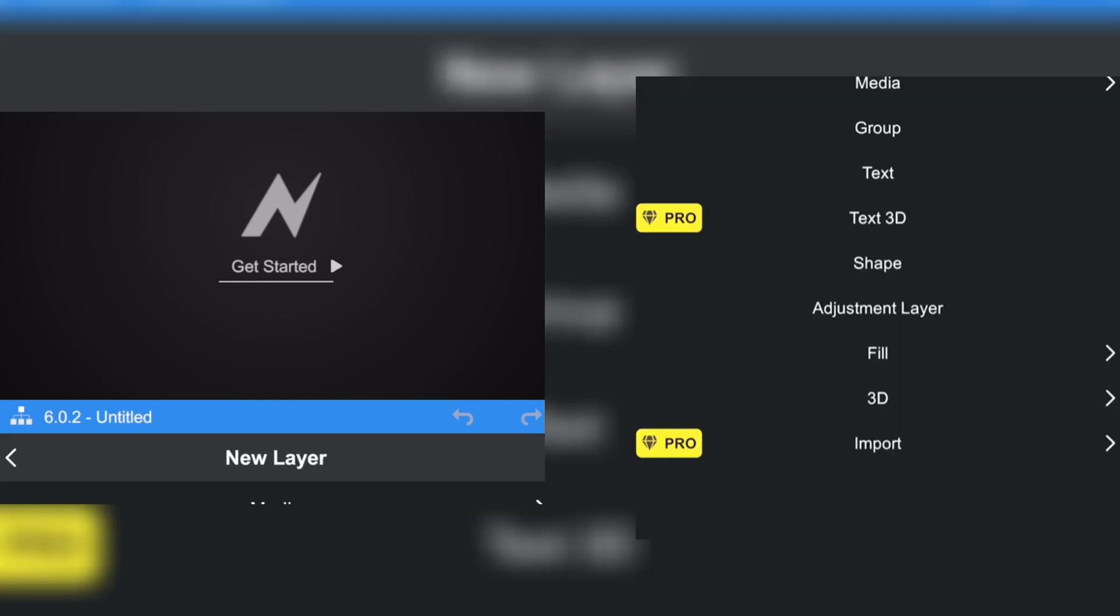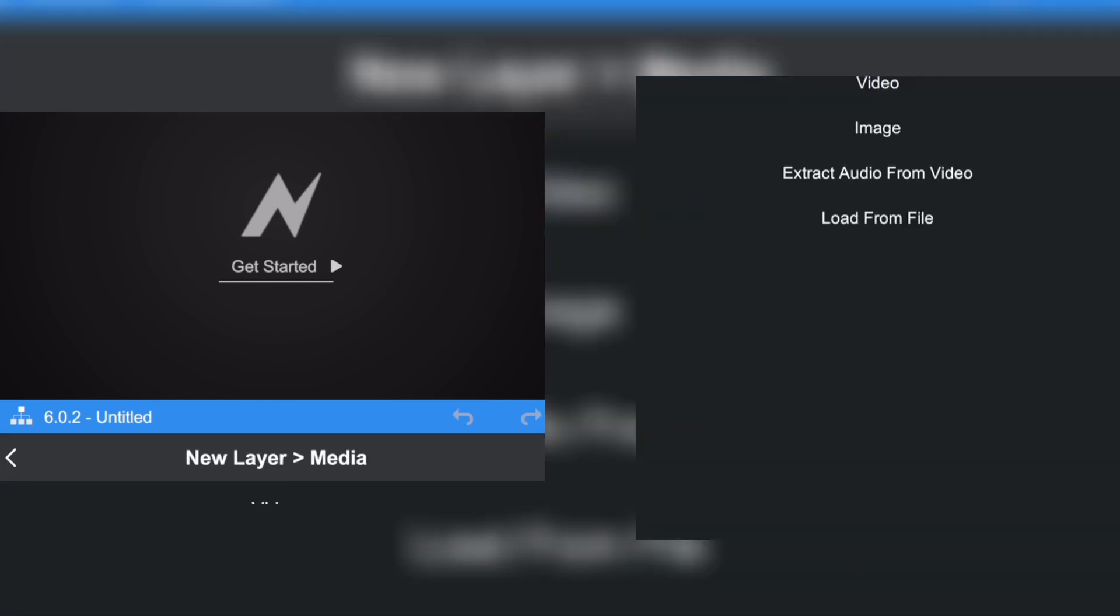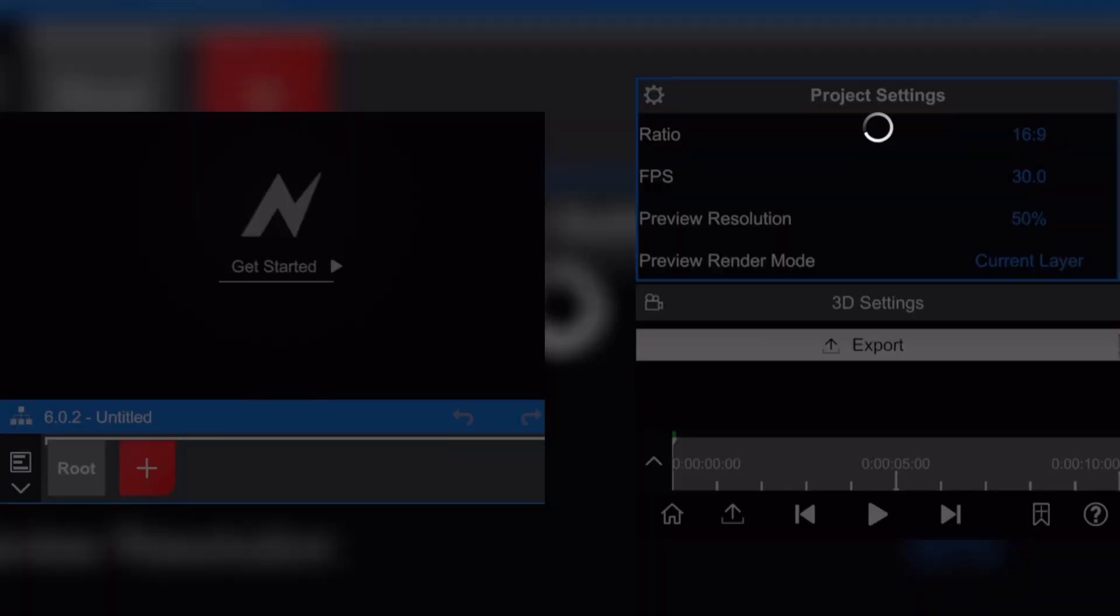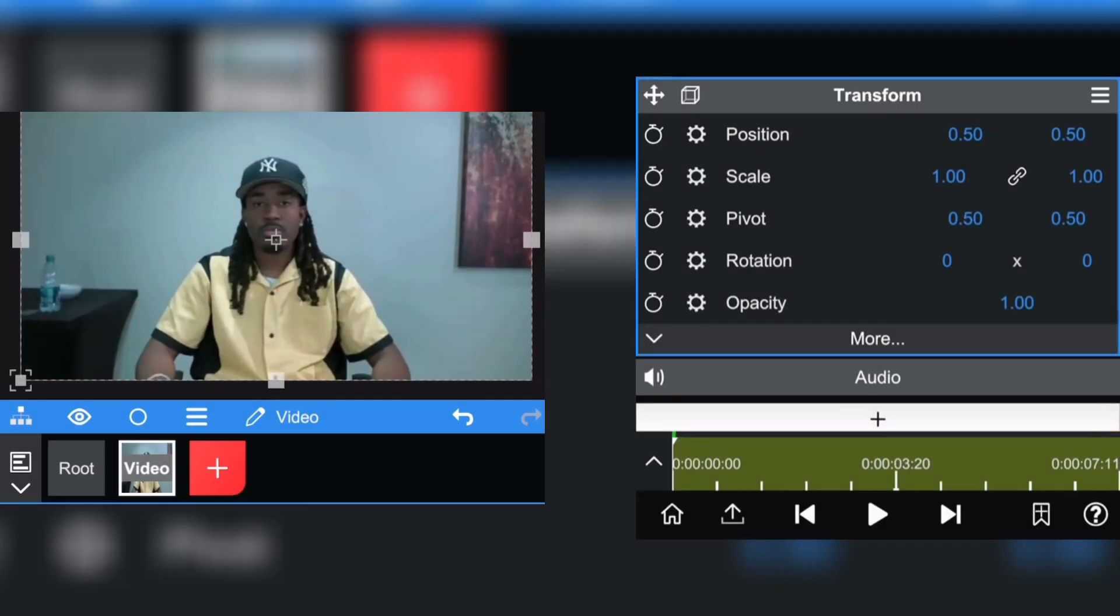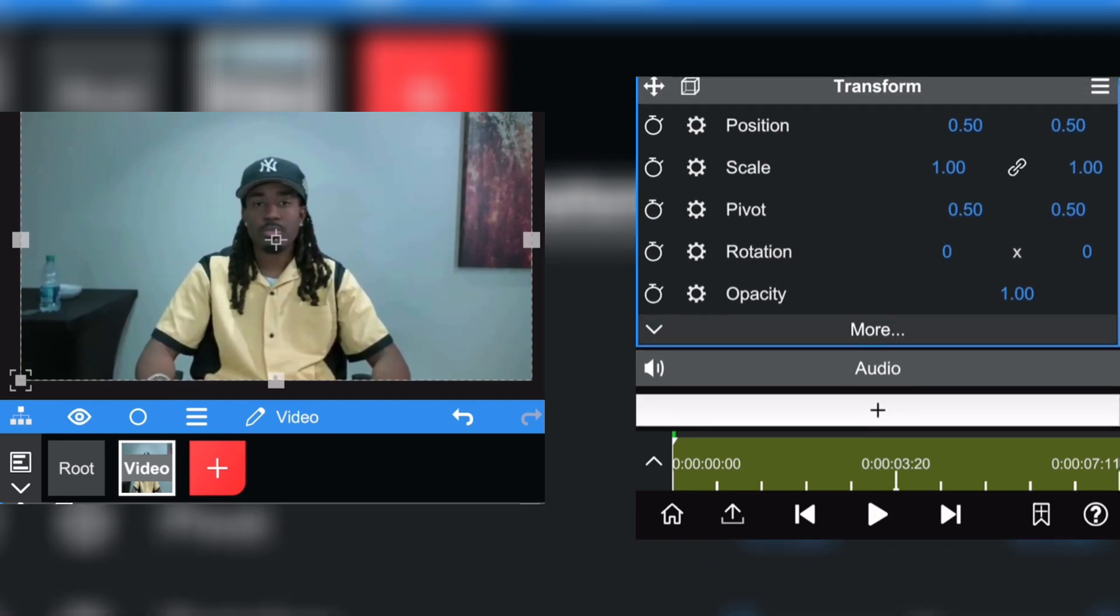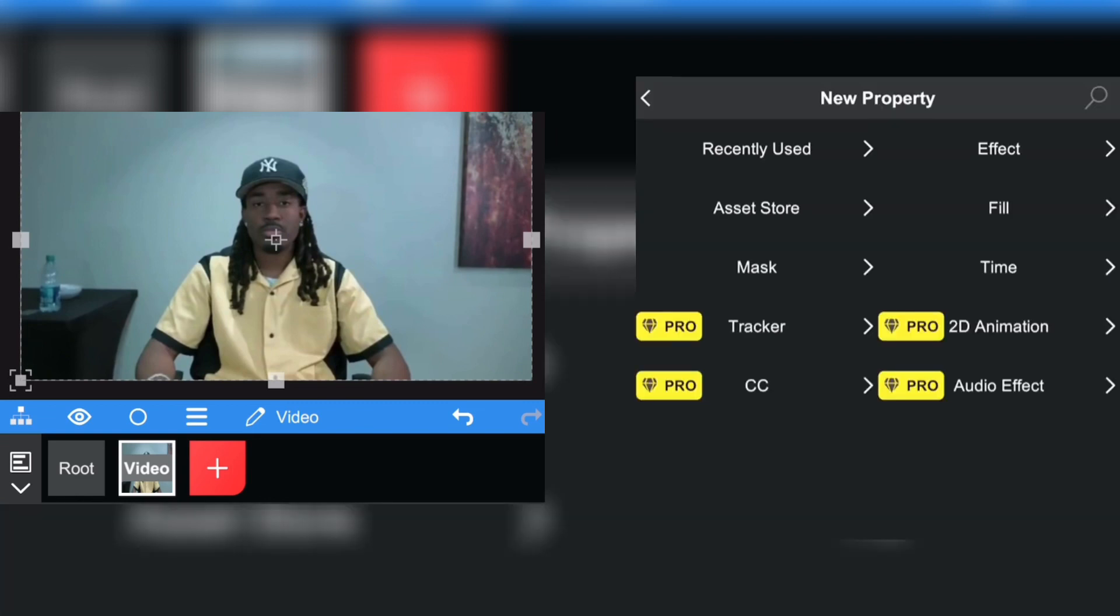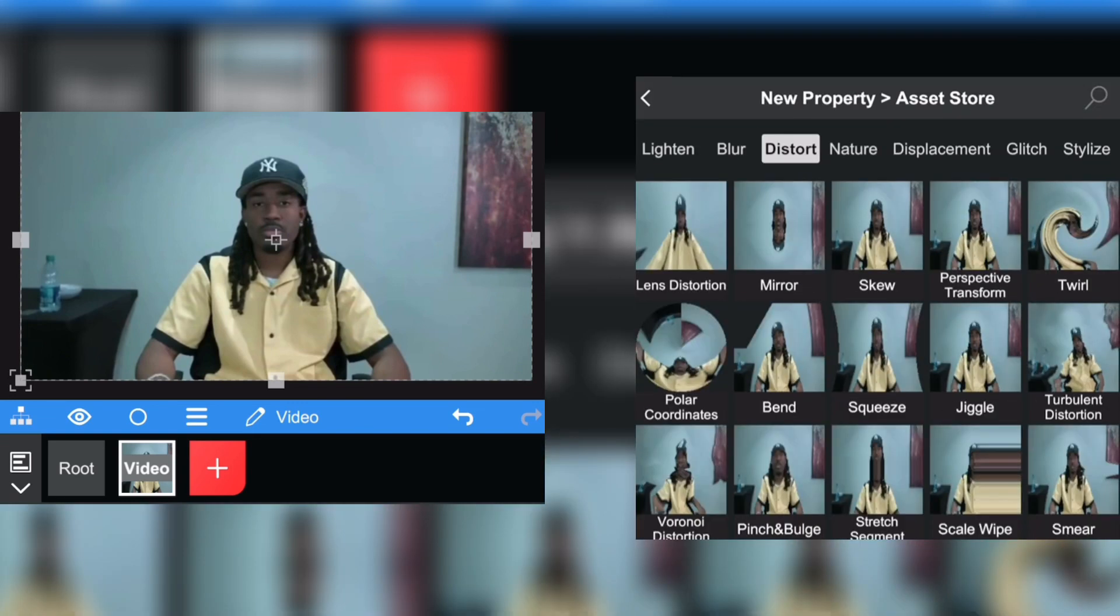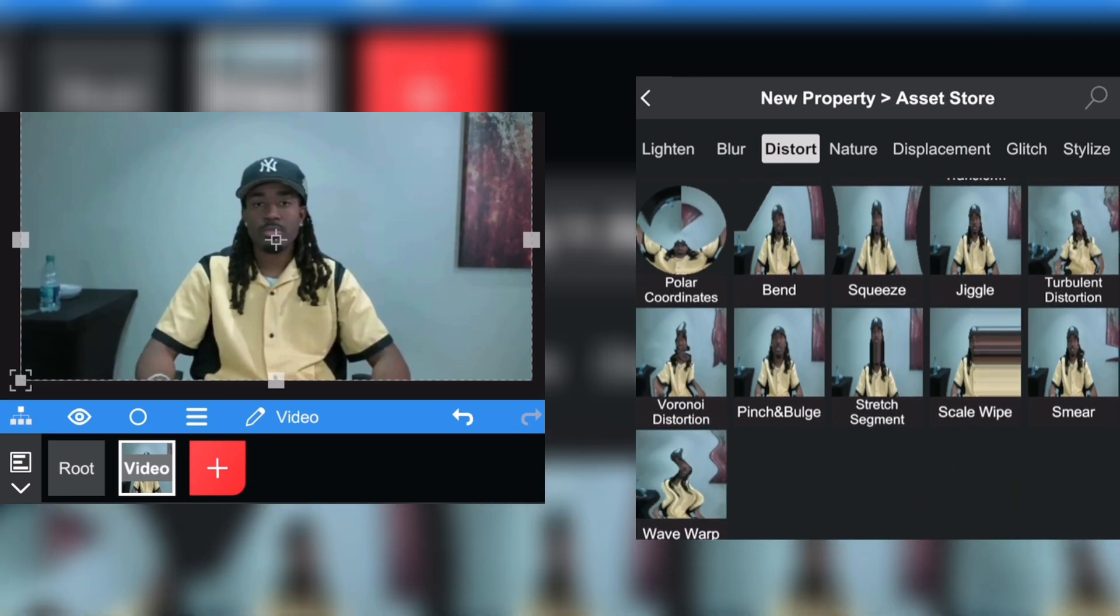Click on media, click on video, now pick your clip. Now what you're gonna do is simply click on the white plus right there, go to asset store, now go on distort, scroll down until you see smear right there.